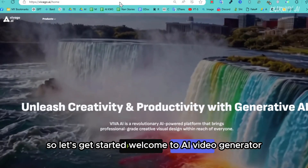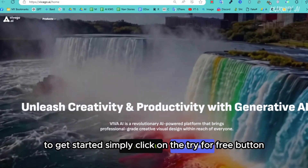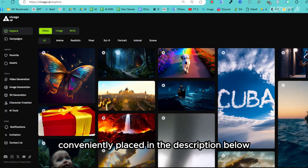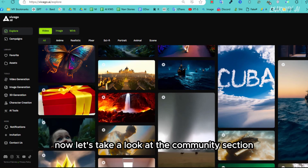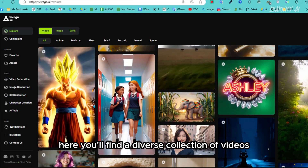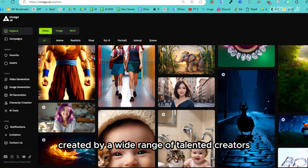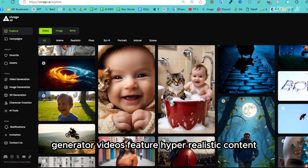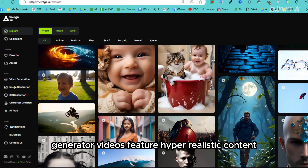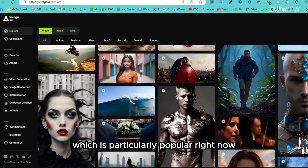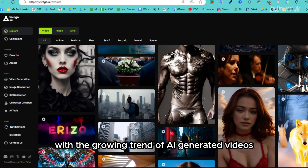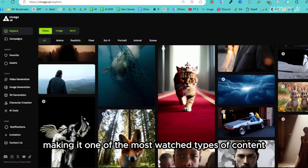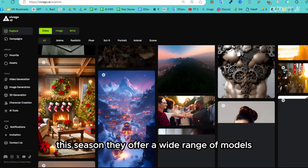Welcome to AI video generator Viva Go AI. To get started, simply click on the Try For Free button — you can find the link conveniently placed in the description below. Now let's take a look at the community section. Here you'll find a diverse collection of videos created by a wide range of talented creators. Some of these AI-generated videos feature hyper-realistic content, which is particularly popular right now, with viewers drawn to this level of realism, making it one of the most watched types of content this season.